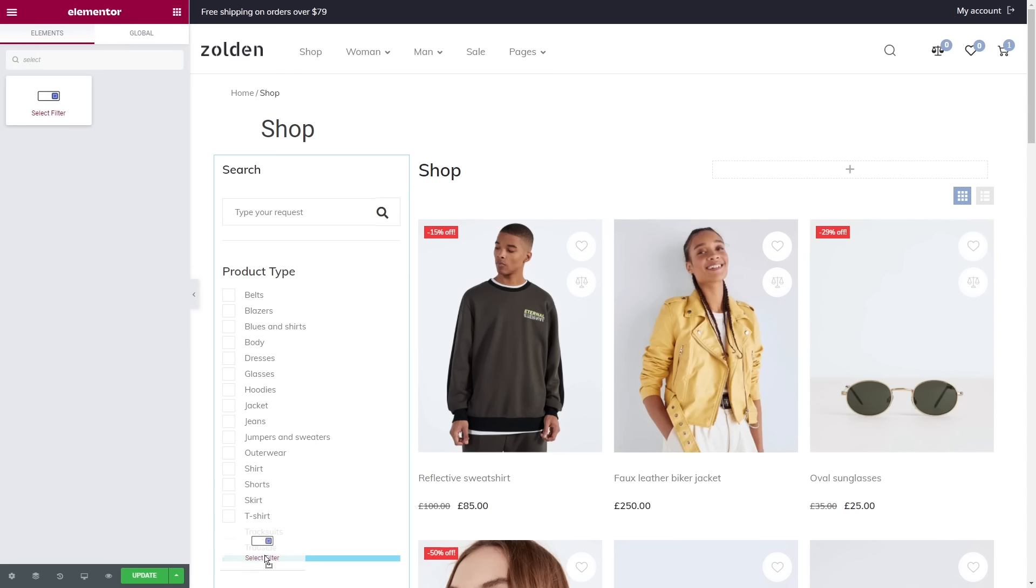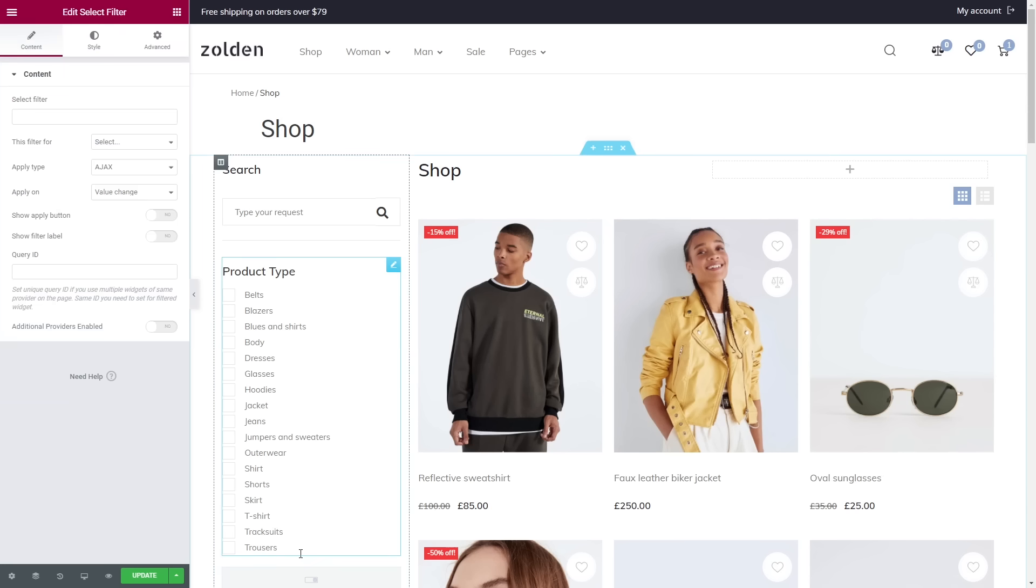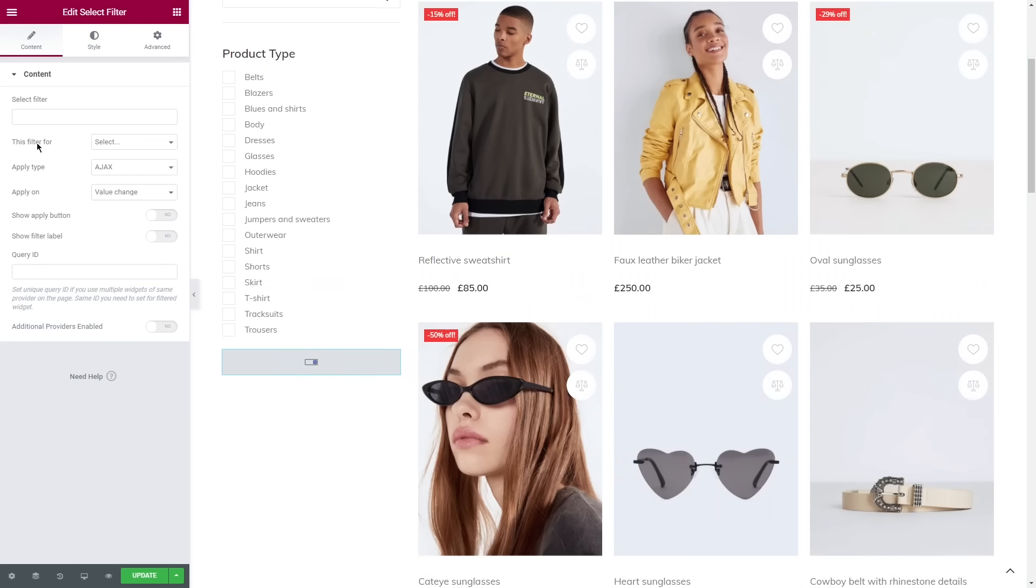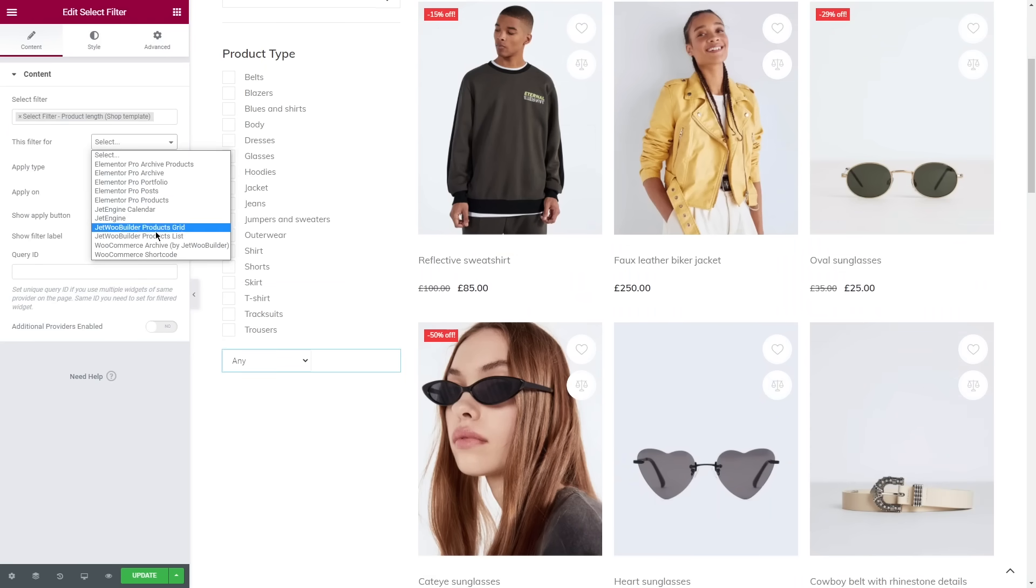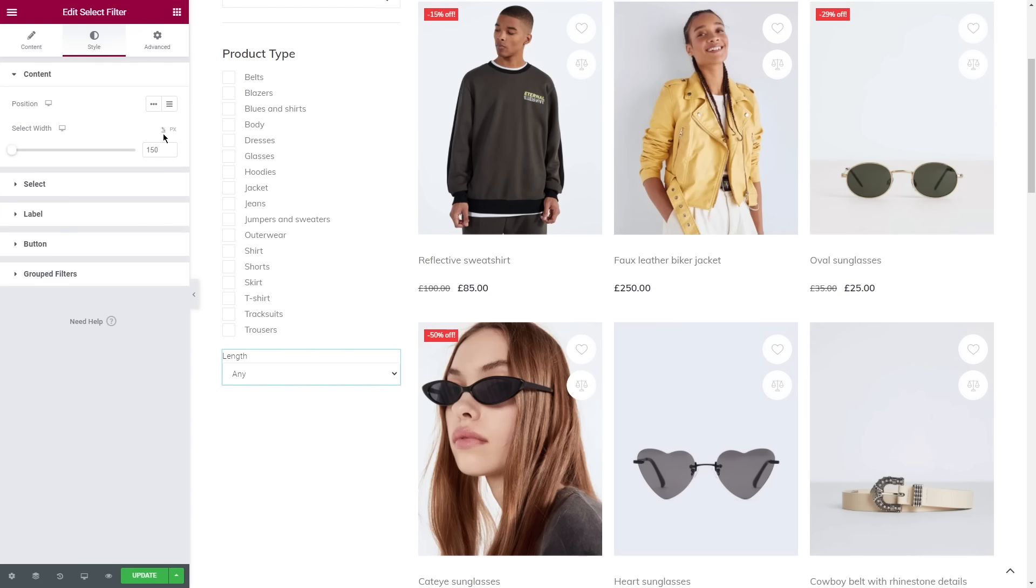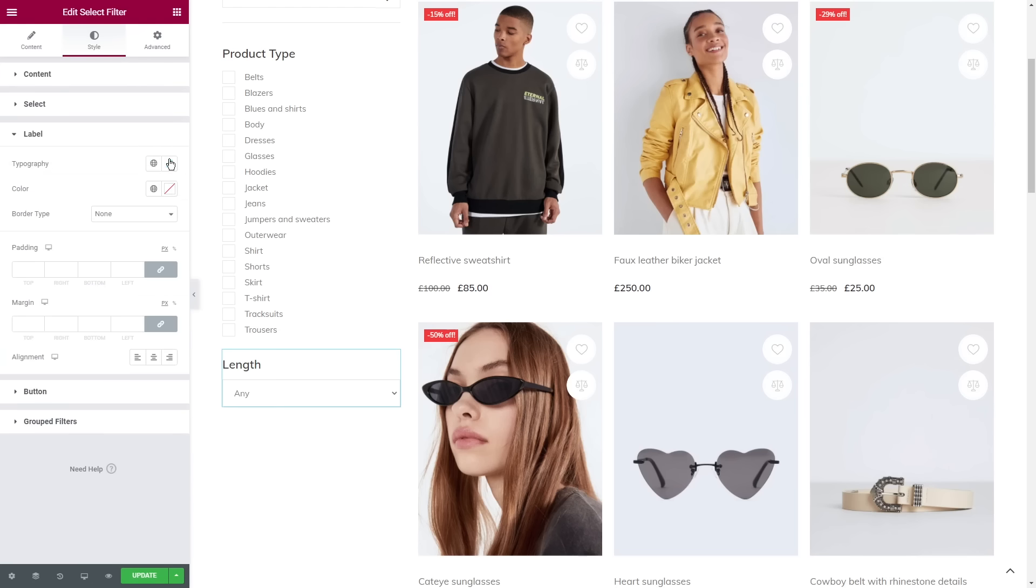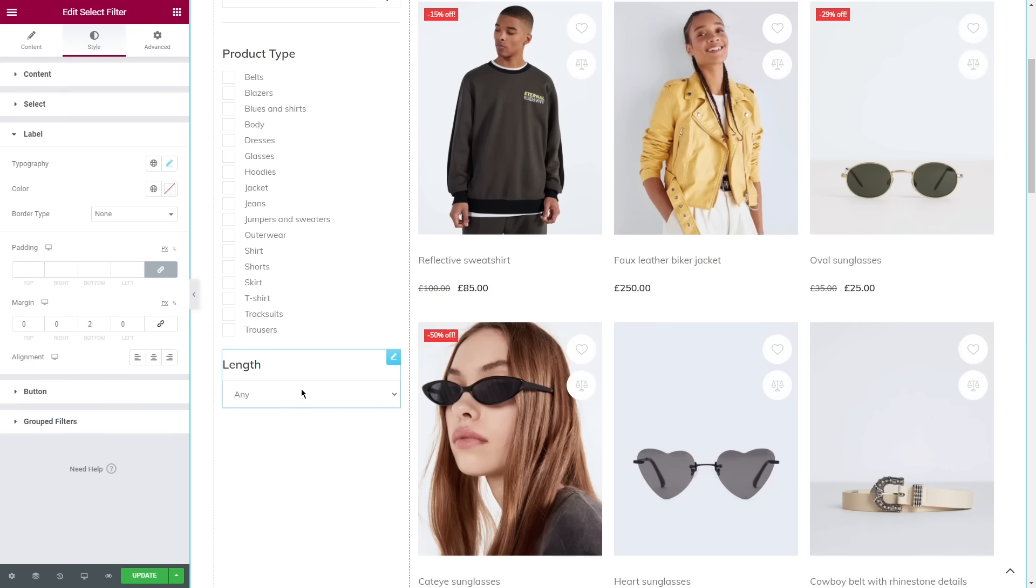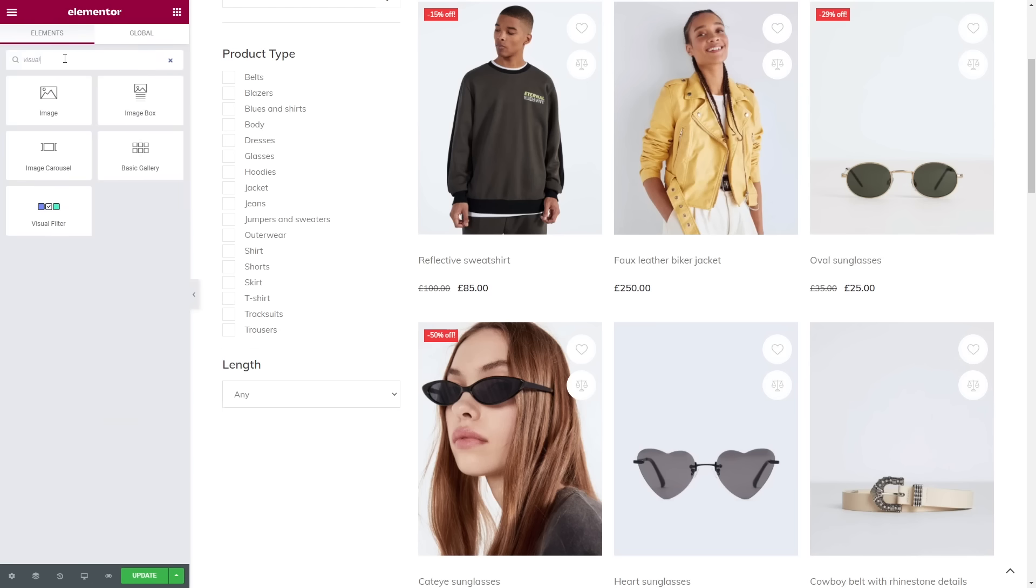If you remember, I created a filter for the length, so I'm gonna apply Select Filter now. Again, type the name of the filter, specify that it's for WooCommerce Archive, style it by changing the width of the field and font text.